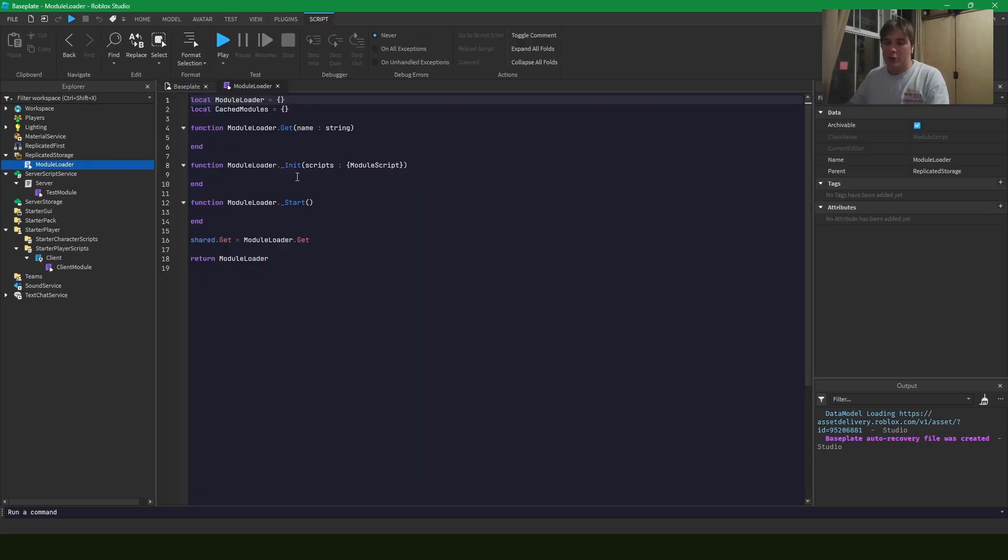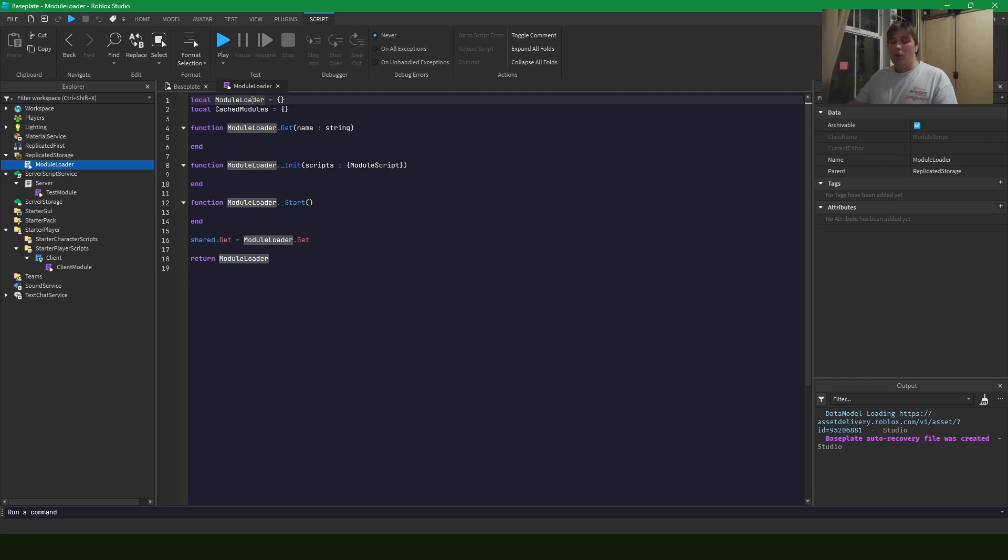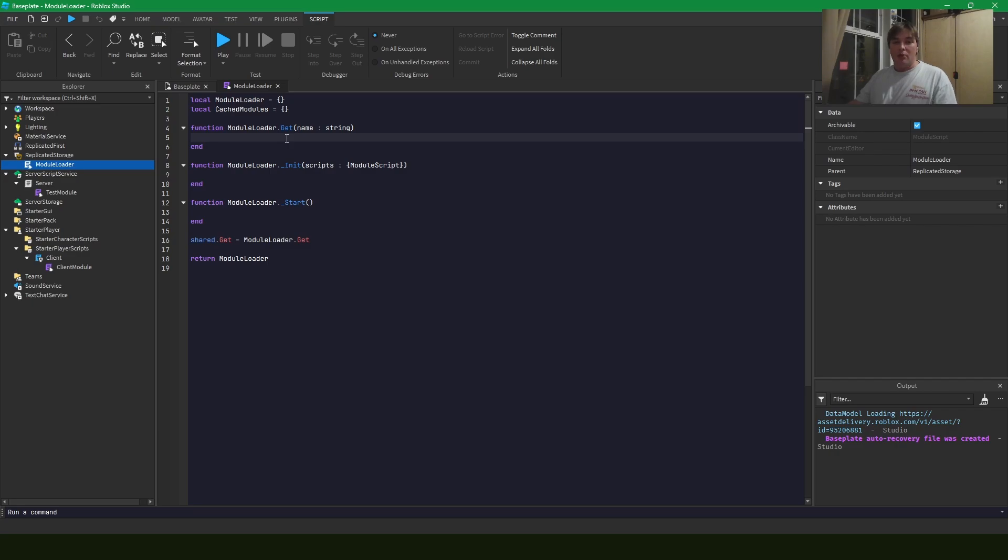So we're going to go into our module loader here and I've already wrote a couple lines of code, but this is just an empty shell and we're going to fill it in together. Module loader is the name of our module and cache modules is what we're going to use to store all the loaded modules that our server and client will load with the init method.